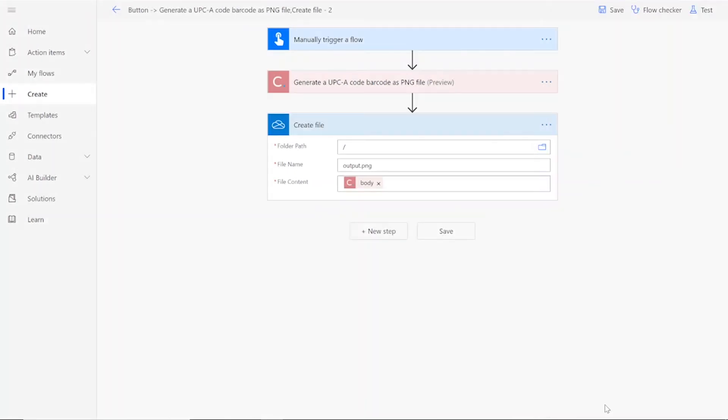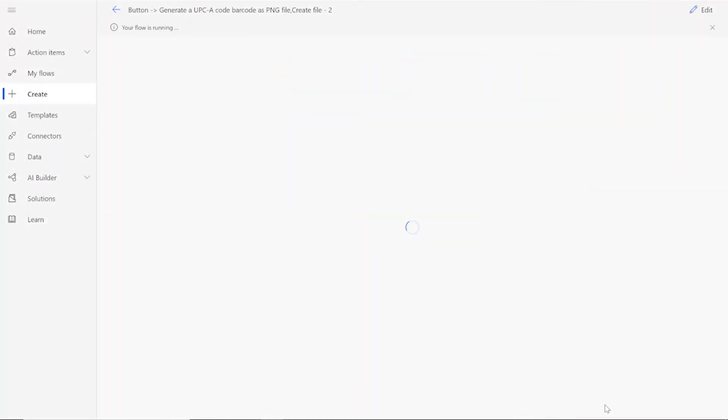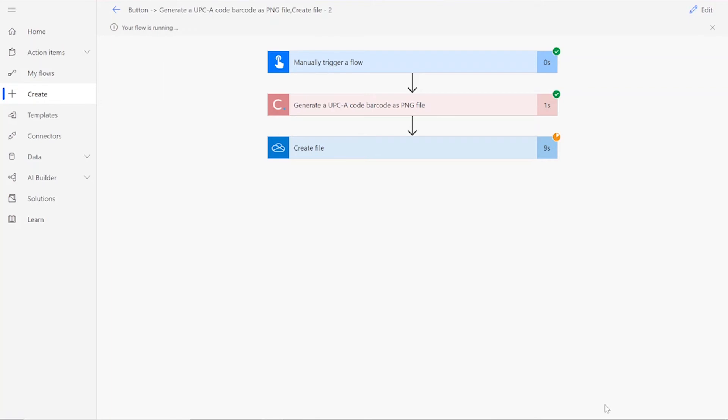After clicking Done, you will see green checkmarks next to all of the connectors showing that the flow worked. Sometimes it takes a second or two for all of the checkmarks to appear, so don't stress if that happens to you.